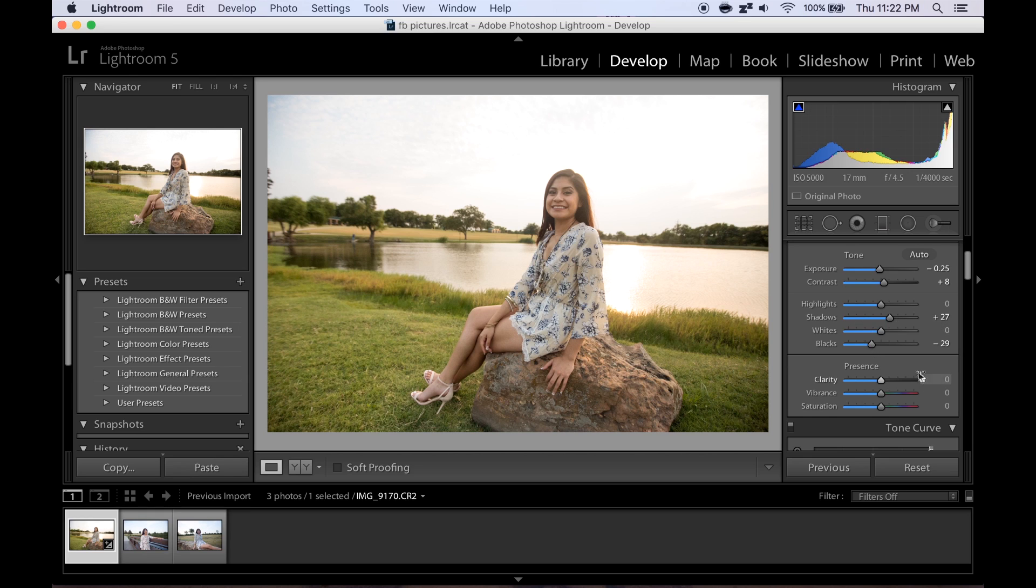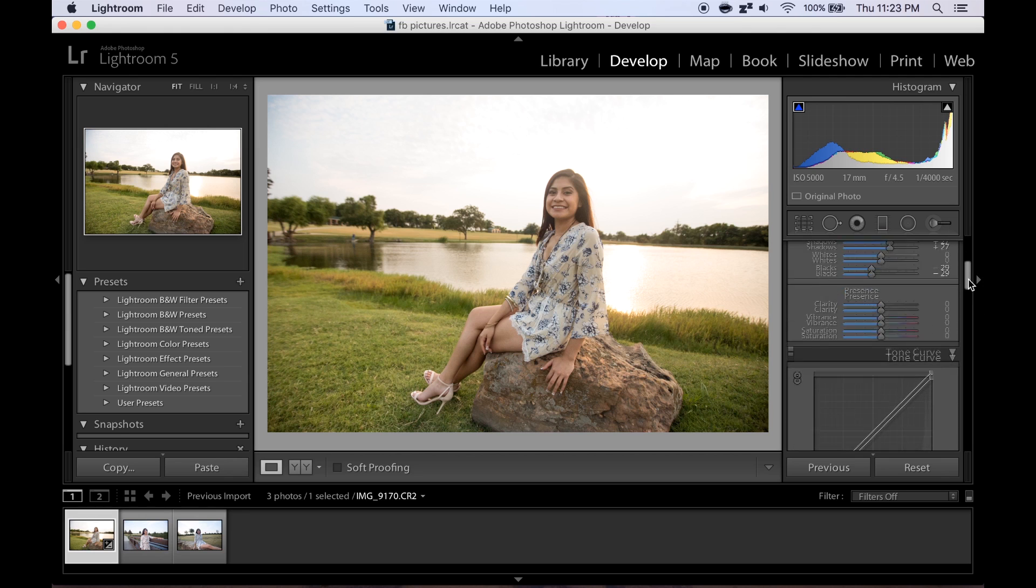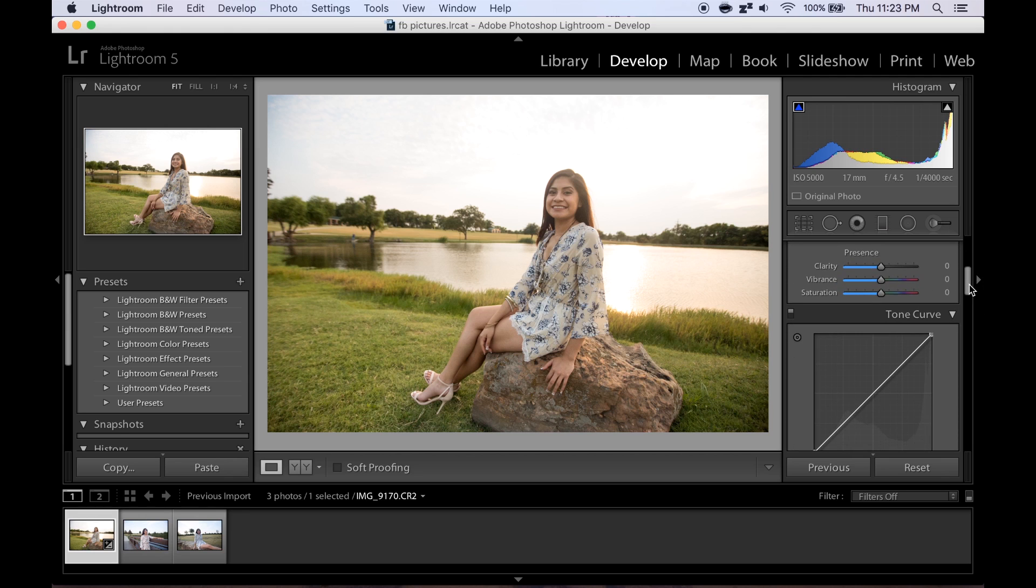Some people are OCD about the numbers but I don't really care, just whatever looks nice. With portraits typically I leave the clarity alone, but when I go back in the end sometimes I just see how it looks.